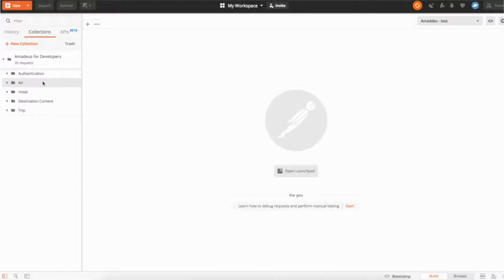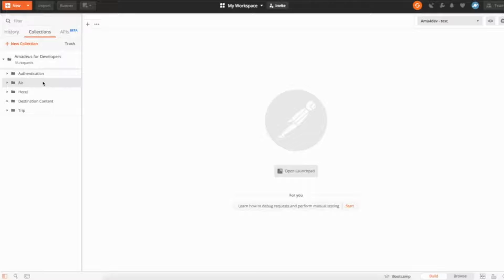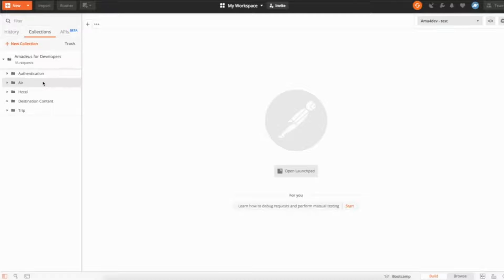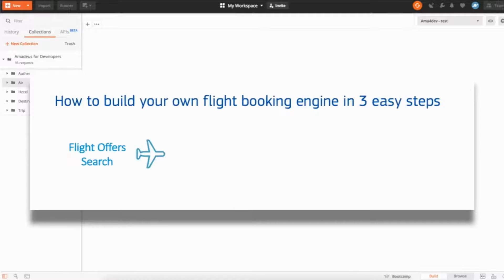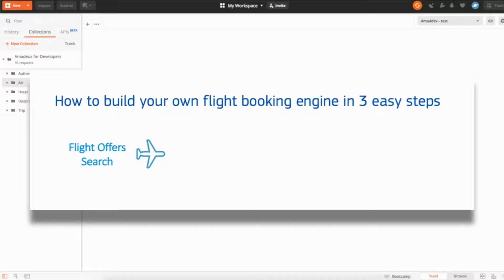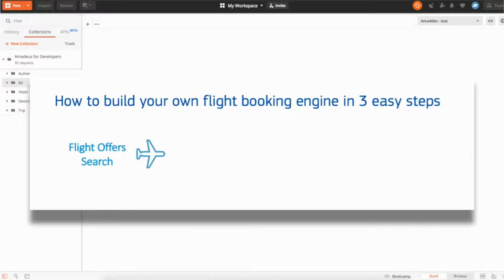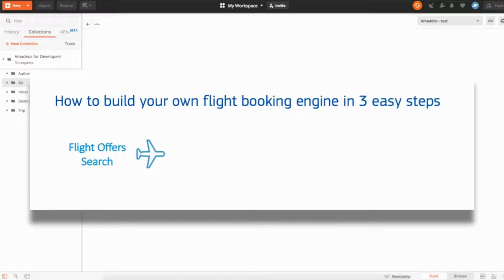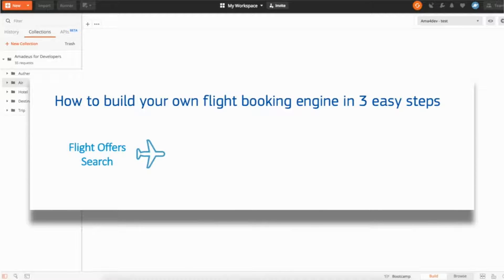So to be able to build a flight booking engine, the first thing, the first feature you have to offer to your users is actually flight search. So they're able to search out of all the airlines we are providing. For that we publish an API named flight offer search and we actually publish two different flavors of this API. We have a simpler version which is a GET version that is extremely easy and fast to integrate and offers a list of parameters but not all the different filtering and parameters you can think about.